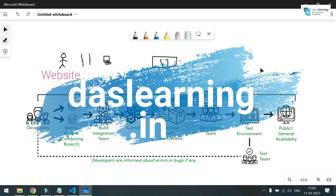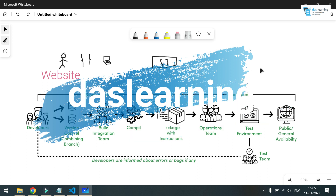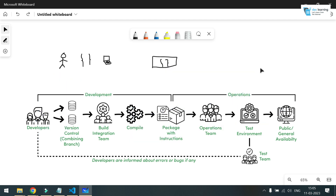Hello there, welcome back to my channel. I'm going to start a new season or new playlist, and in this playlist I'll be talking about Azure DevOps and DevOps technologies as we move forward with the course.